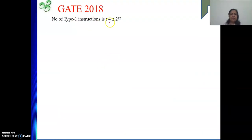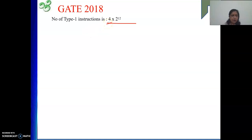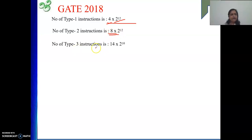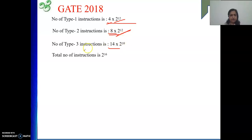Number of type 1 instructions: 4 into 2 to the power 12 combinations — 4 combinations from the opcode, and with each opcode combination, 2 to the power 12 operand combinations. Similarly for type 2 and type 3: type 2 uses 8 combinations and type 3 uses 14 combinations. With each combination, the operand bits vary from all 0 to all 1, so we multiply them. Total number of instructions is 2 to the power 16.